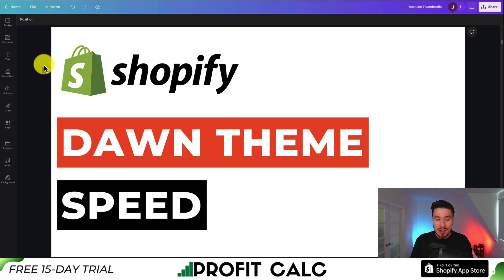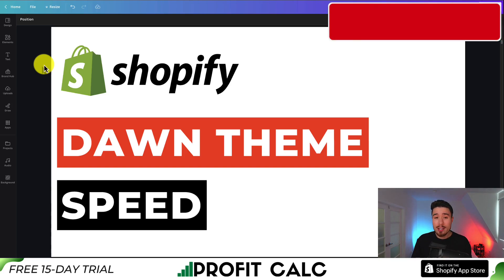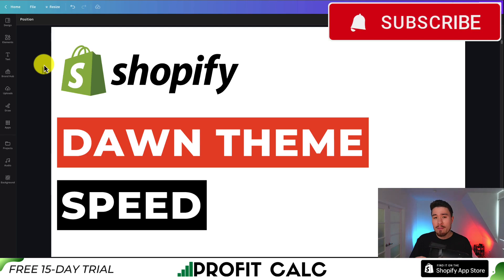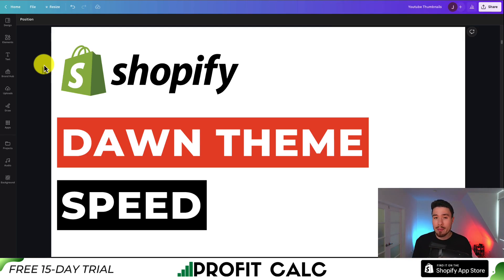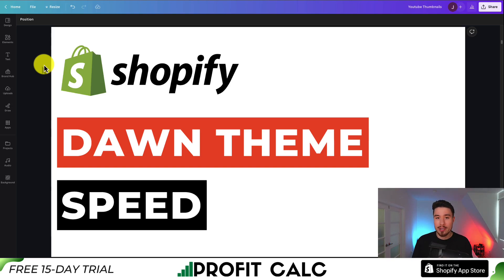That's going to conclude the video on Dawn theme speed optimization. The two main recommendations are: first, go to a site such as GTmetrix, enter your URL, and find out what's slowing down your store so you can make optimizations from there. Second, compress all your images — they can take up a lot of space when loading your website, so make sure they're all compressed to help speed up that loading process.